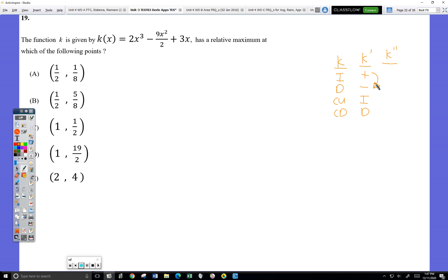So what do we do instead of that? Instead, we can use increase and decrease — that's how we line up to a max. So we're looking for where k is going to change from increase to decrease. But you need to have memorized that without a graph of k, you cannot identify where k changes from increase to decrease by looking at k.